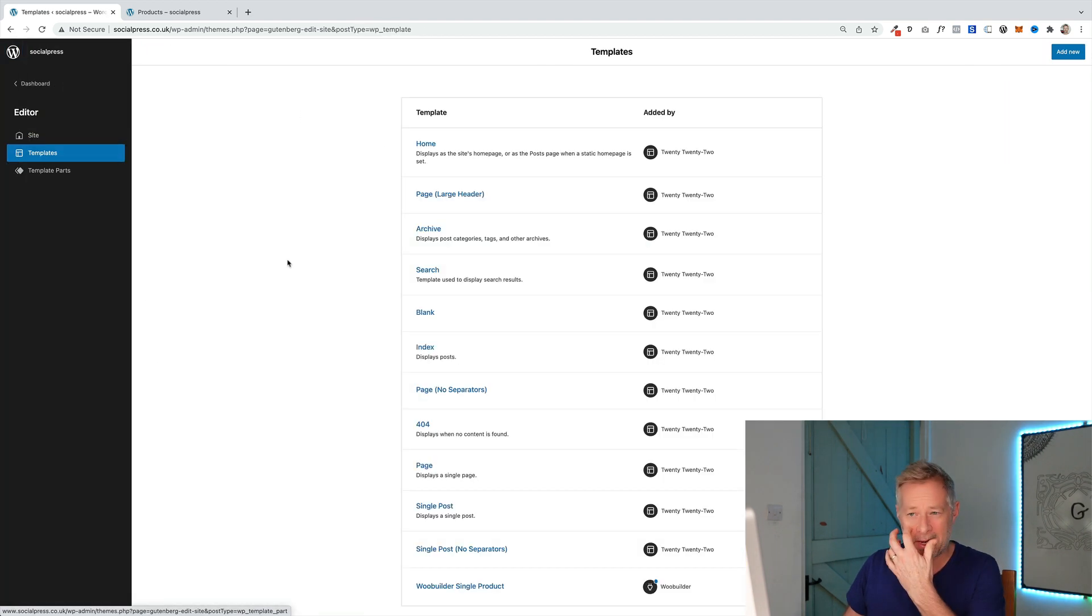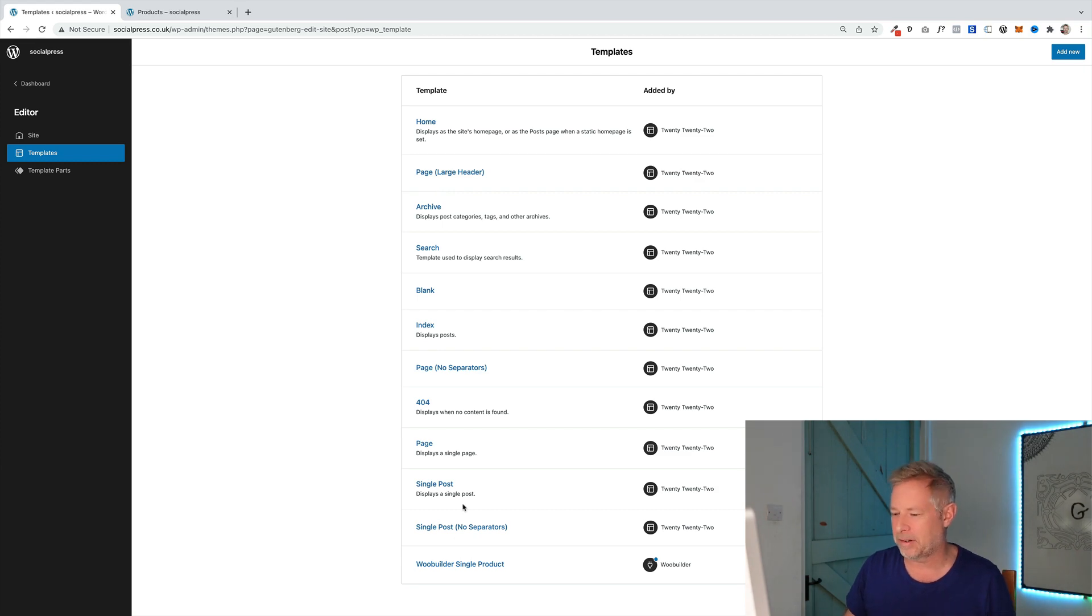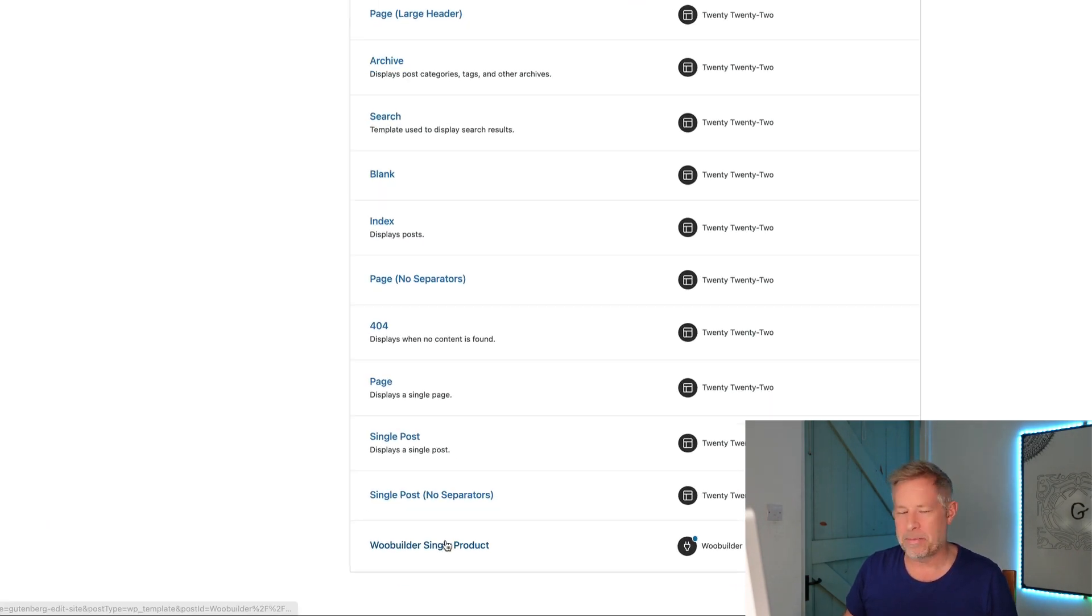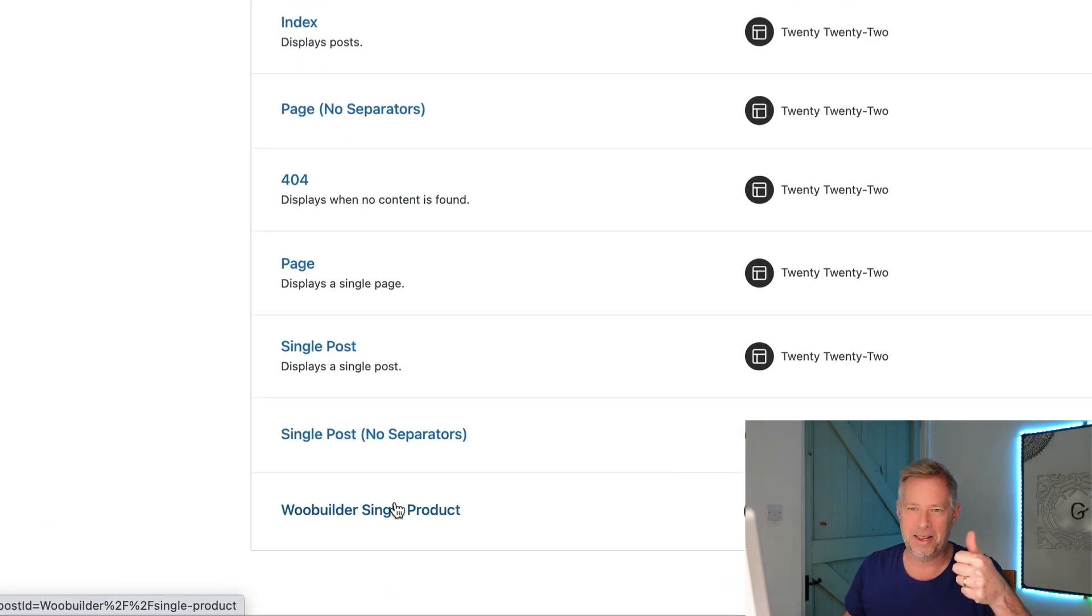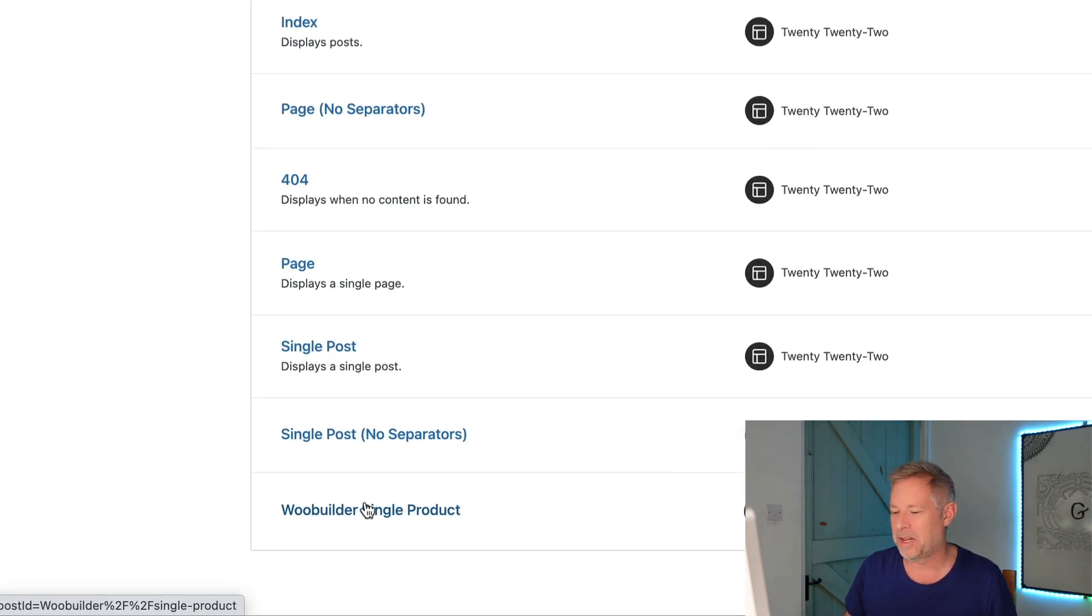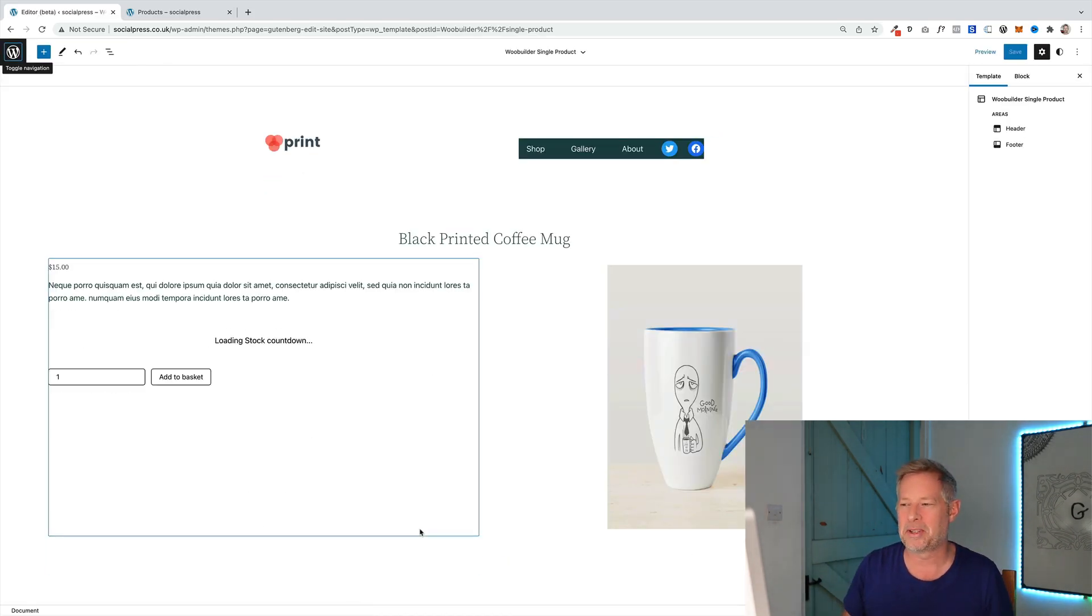So if I go to templates here this is standard full site editing, so this is where you can actually edit the site and the templates on the site. You'll see down here at the bottom we have this brand new template called the WooBuilder single product, which is the WooCommerce single product.